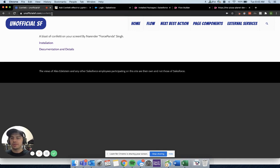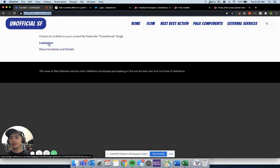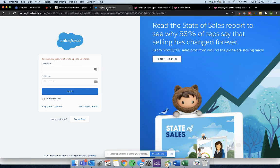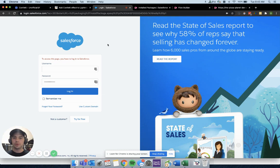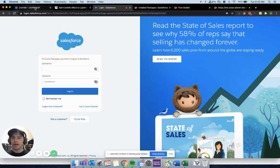You can follow this link right here to Unofficial Salesforce. You can click on installation, and that's going to bring you over to the Salesforce login. Just log into whatever environment you want to install this package.